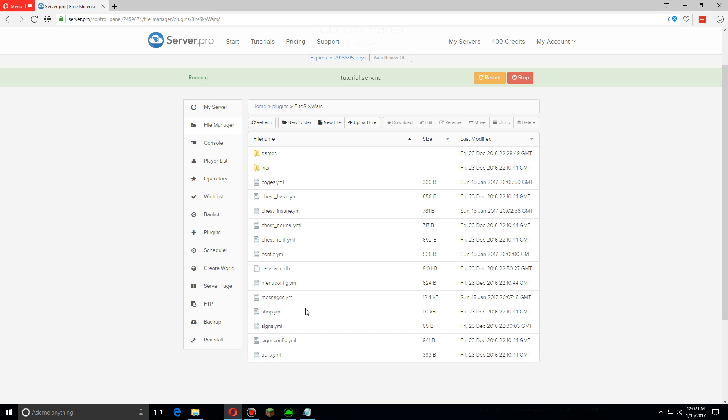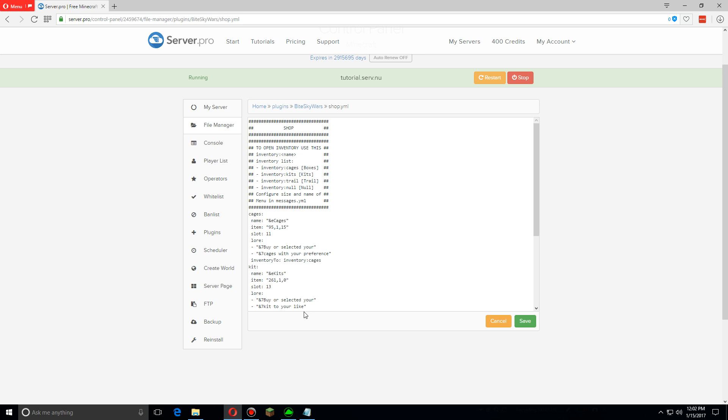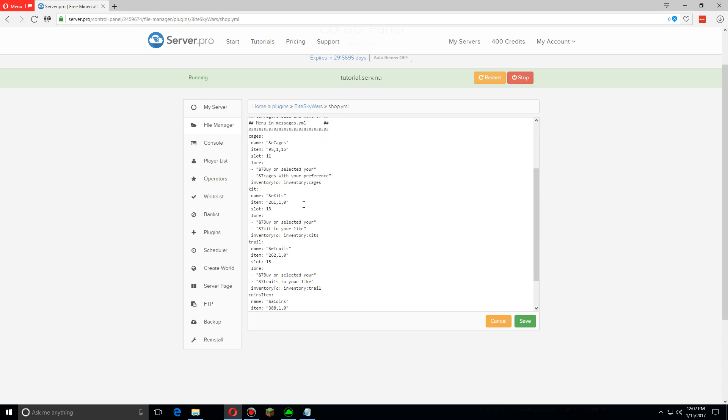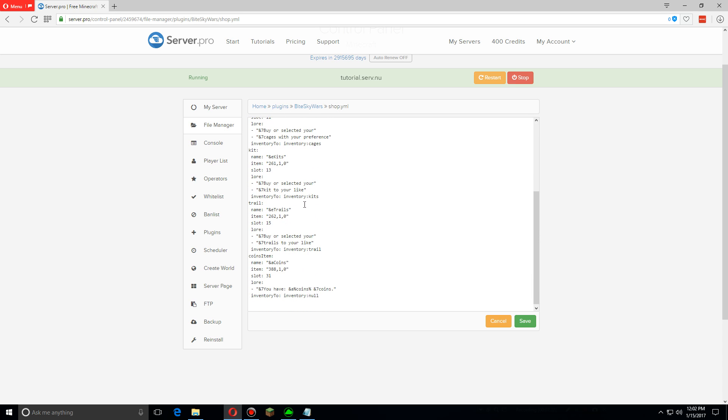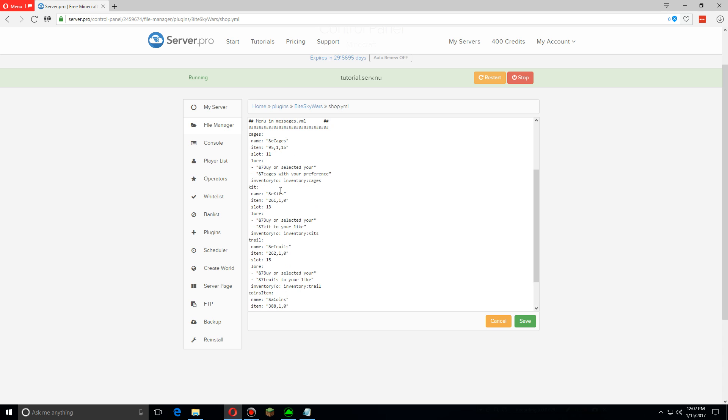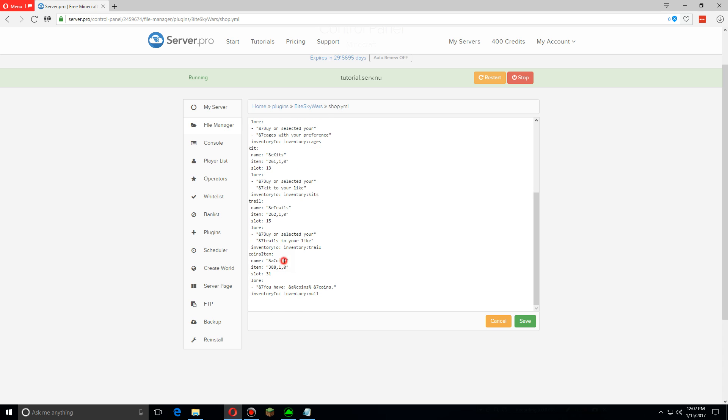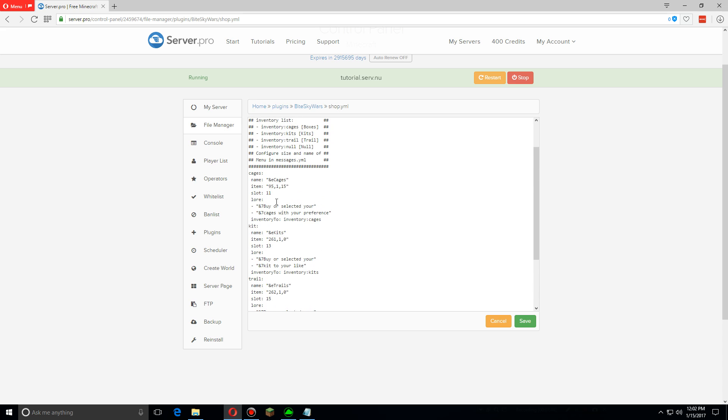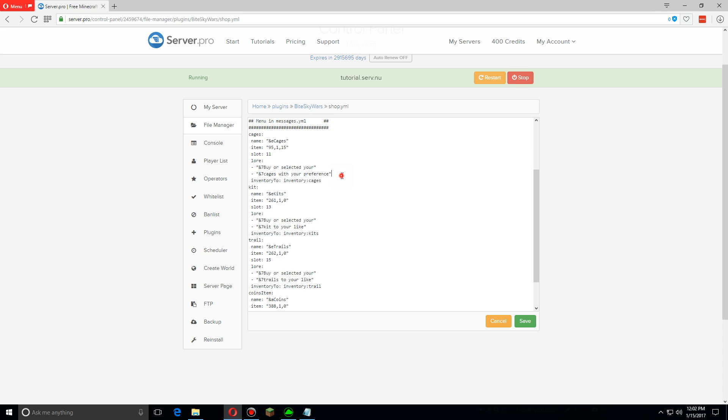Now let's open up the shop. This basically just changes what the shop menu looks like. To actually change the items that are sold, those are set up in the cages and trail YML. The item section just shows in the inventory what the button basically looks like, and then the slot just shows the location. The lore though is what text will show up when you hover over the item in the inventory, so you can let the users know what section of items they're about to go into.